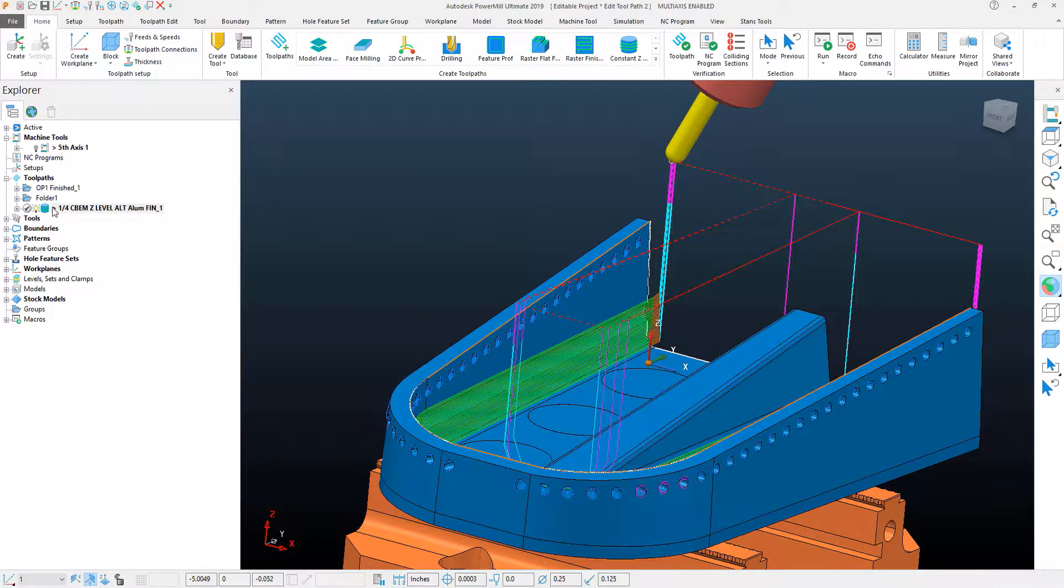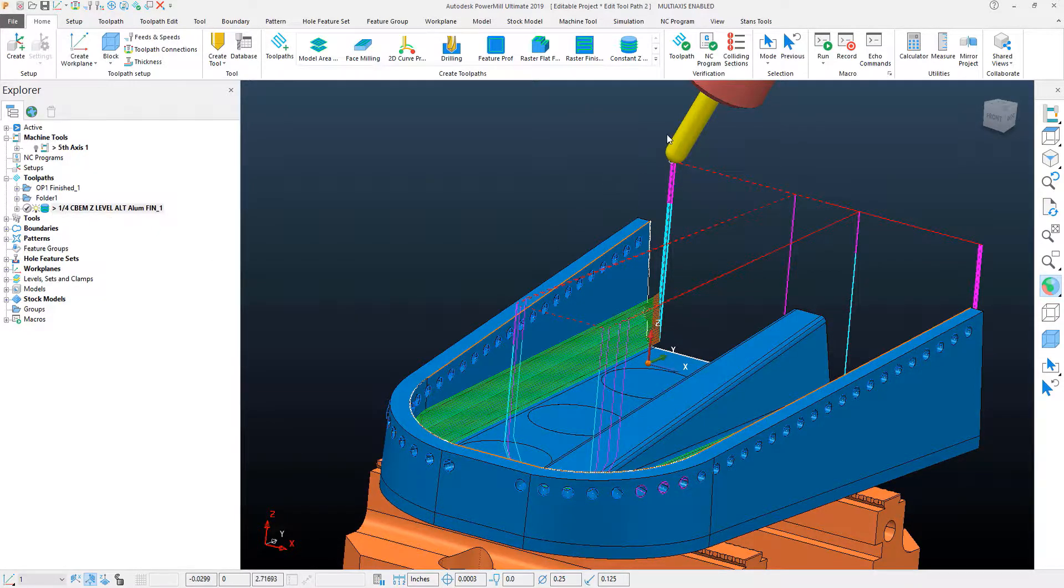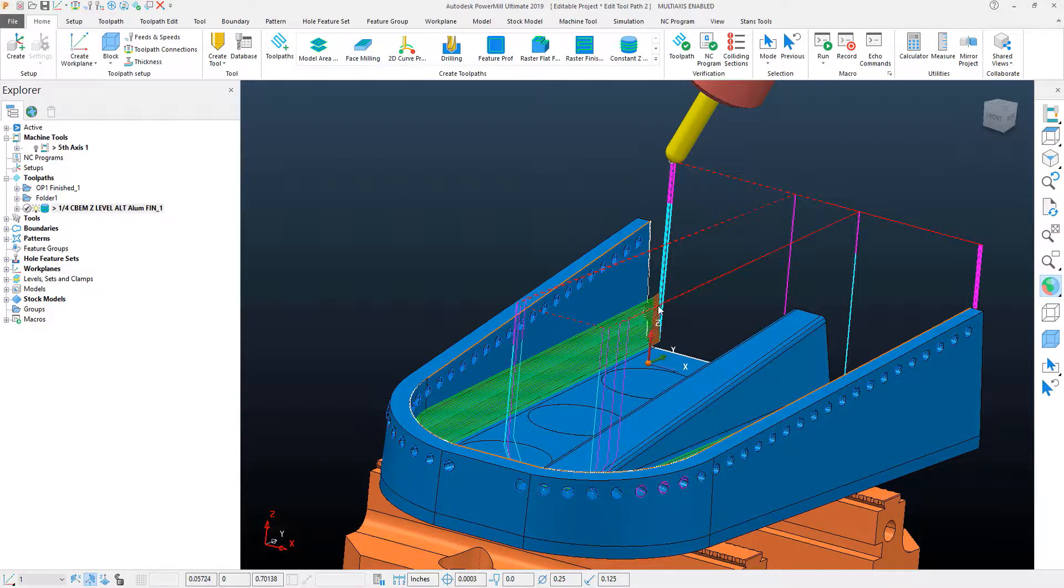Now, in the toolpath, there's really not an option, if I've selected the tilt angle position, to machine a back and forth direction.